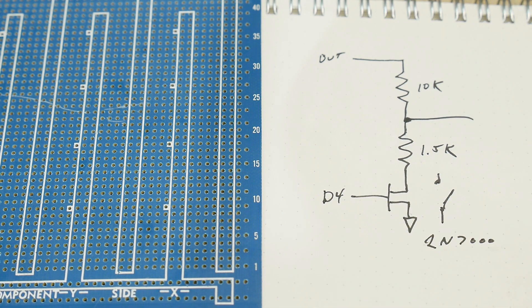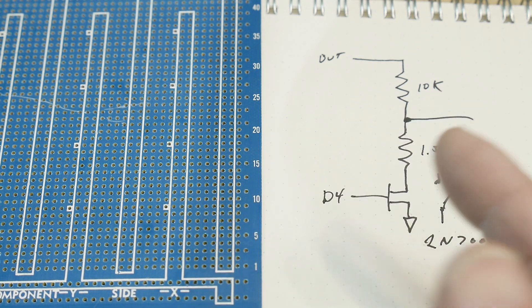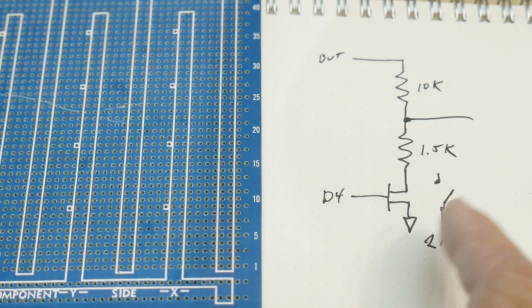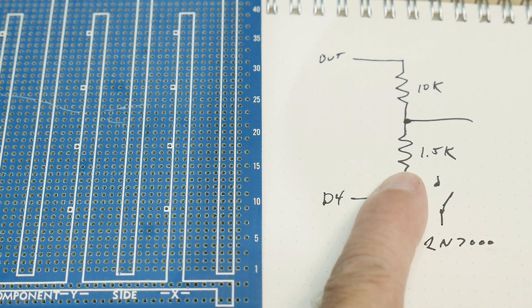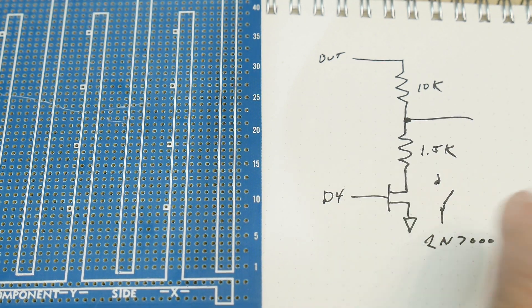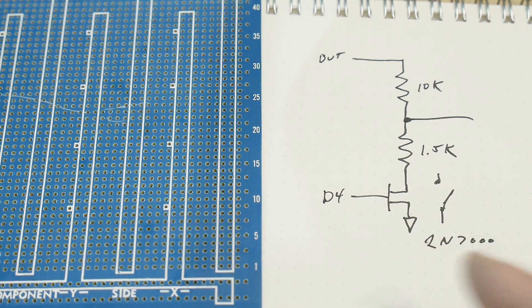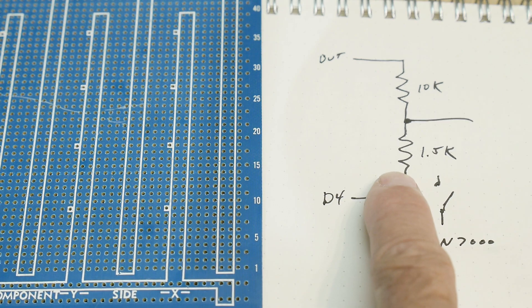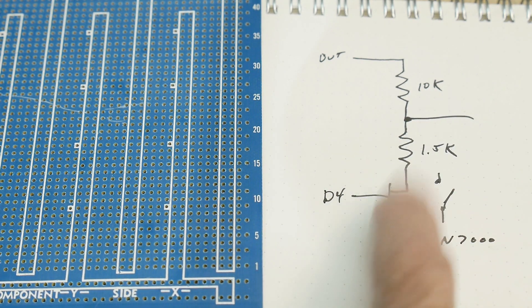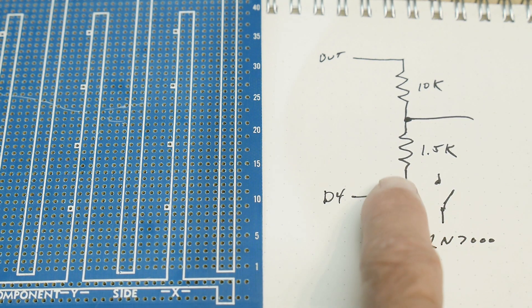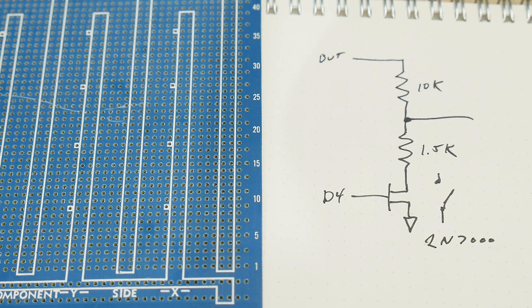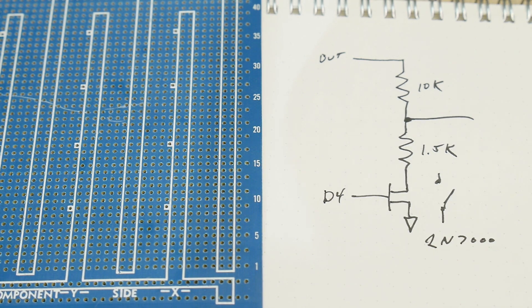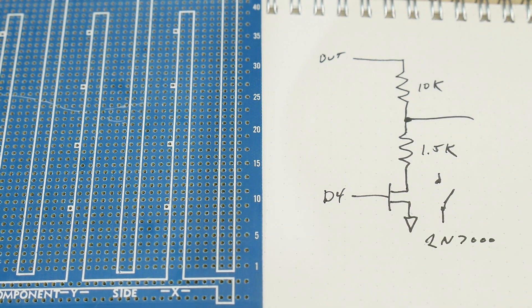So my program now, when it selects sine wave, it keeps this off. And when I have a triangle wave, it keeps this off. And then when I have a square wave, it turns this transistor on and gives you the attenuation of 10K to 1.5K.